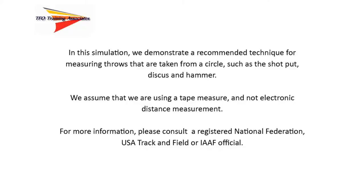We assume that we're using a tape measure and non-electronic distance measurement. For more information, please consult a registered National Federation, USA Track and Field, or IAAF official.